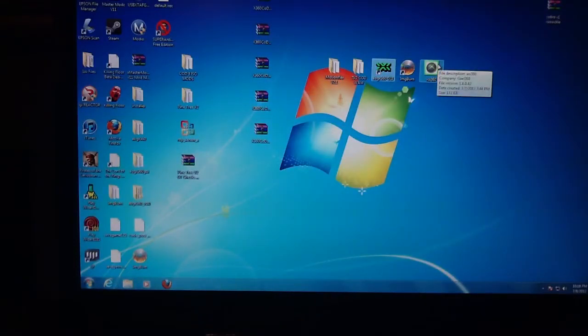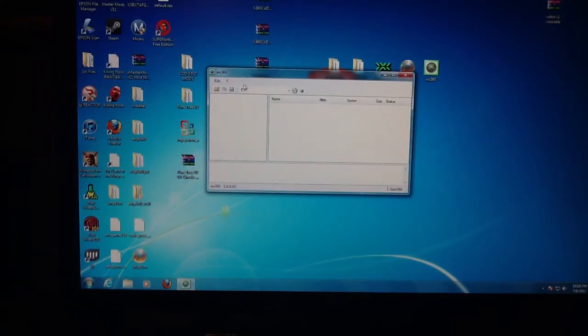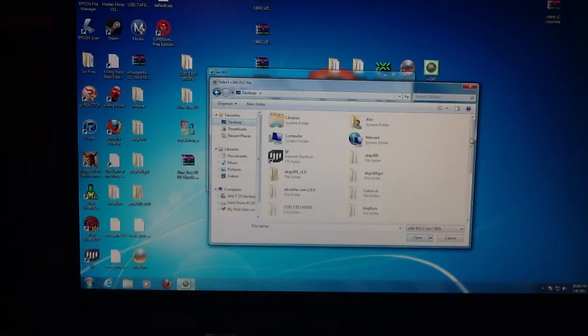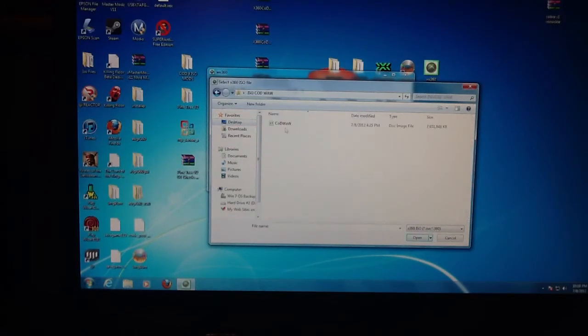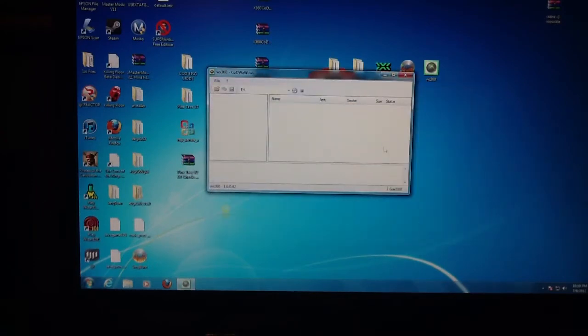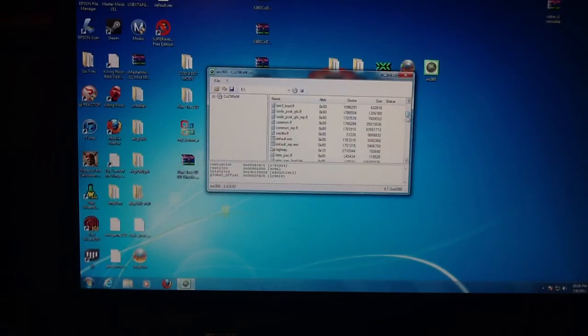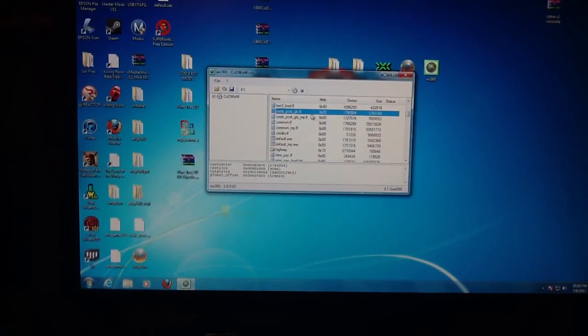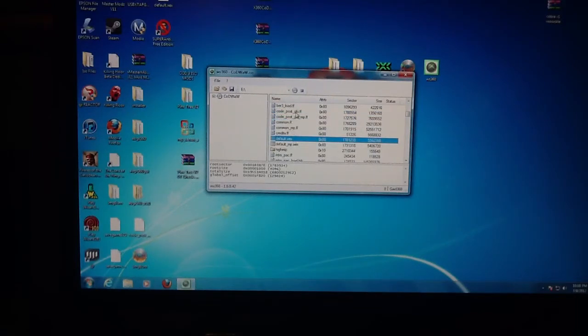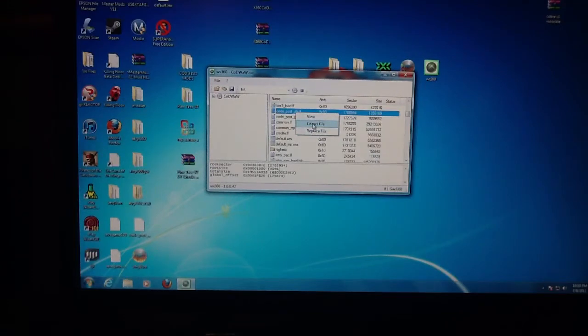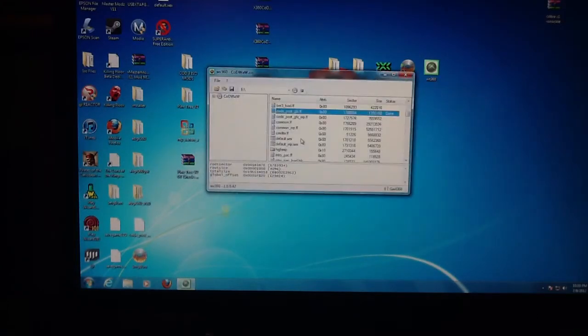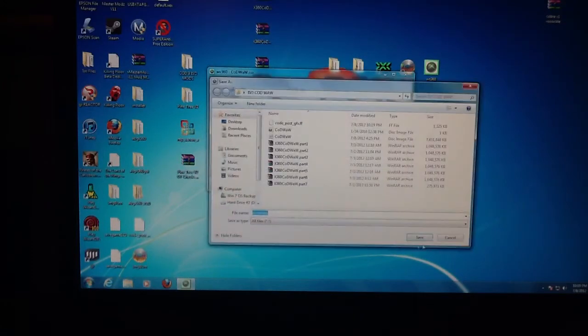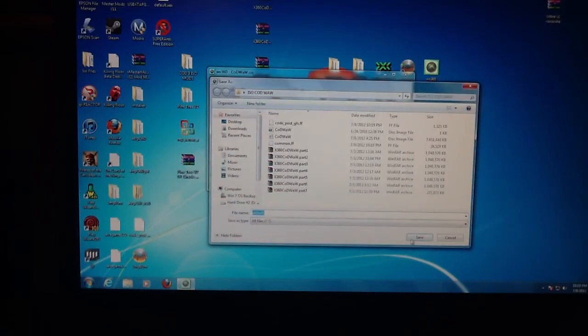Now you're going to go to WX360 and you're going to open a file. Go to your desktop, click on the same folder with the 7 parts. You'll have code_post_gfx.ff, common.ff, and default.xex. I'm going to extract the code_post_gfx.ff to that folder, same thing with the common.ff, and same with the default.xex.